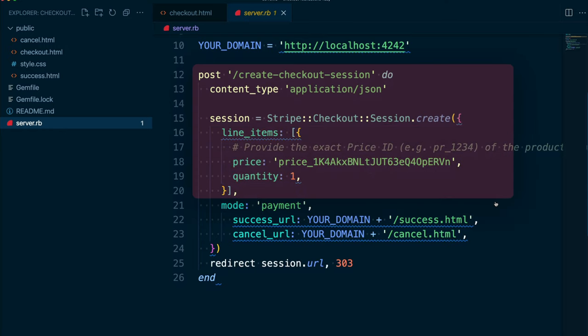You use this parameter to define a list of items the customer will purchase. In this case, we're passing just one item and the Integration Builder has already populated the array with a hash containing a price parameter set to our price ID and a quantity of one.